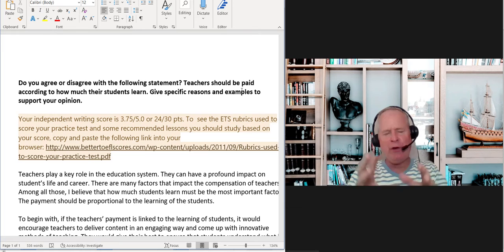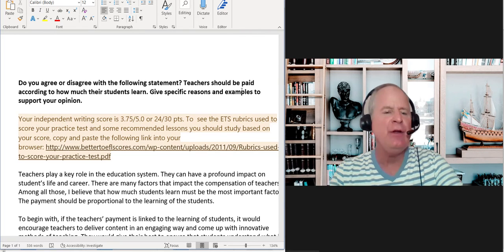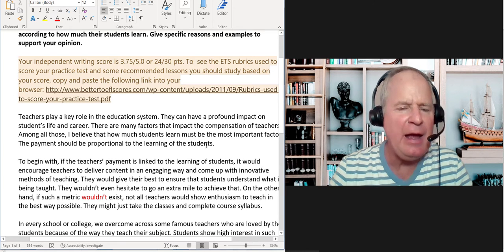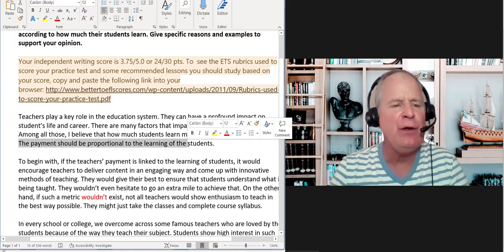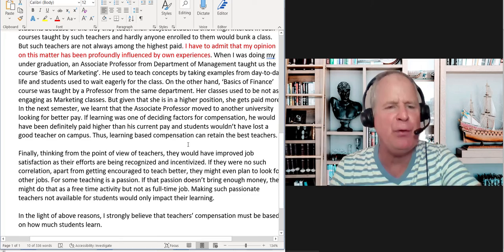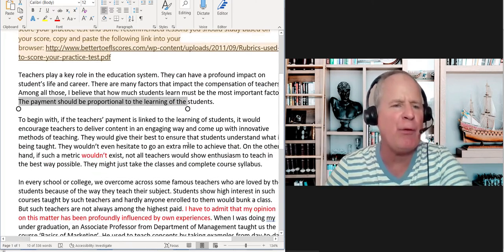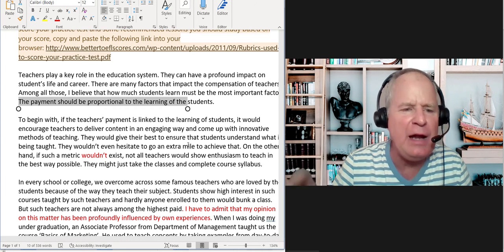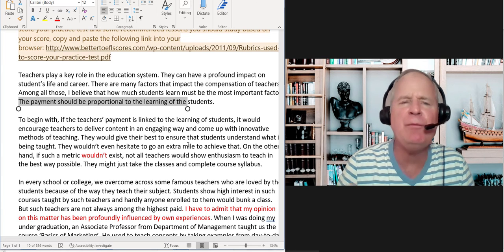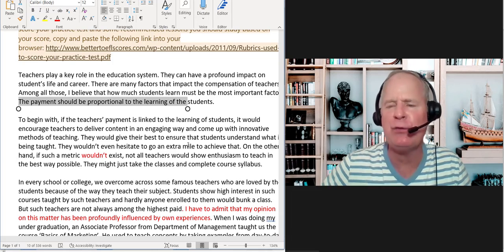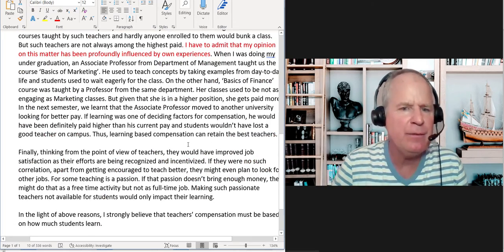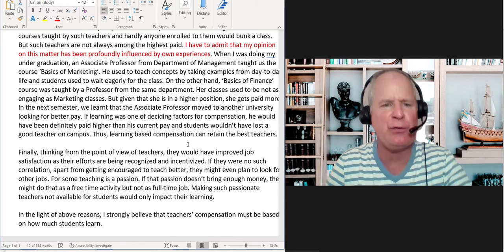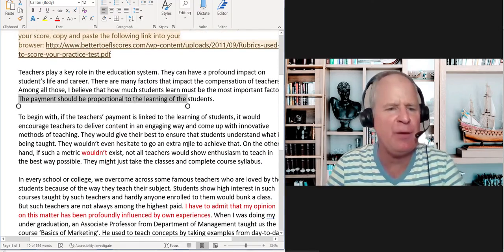So let's think about what you could do to get this thing even higher. The payment should be proportional to the learning of the students, but I would have a more specific thesis here. Take the three ideas from your three body paragraphs and incorporate them: the payment should be proportional because it would encourage teachers to teach more engagingly, it would prevent teachers from leaving their professions or moving to another school, and it would create improved job satisfaction among teachers. Incorporate these ideas into the thesis.